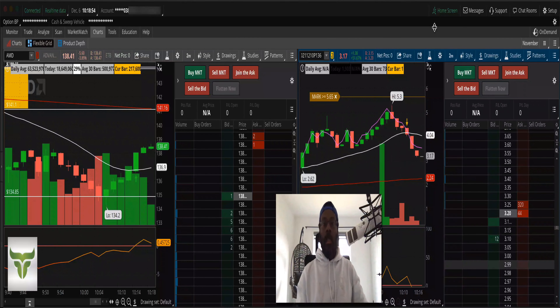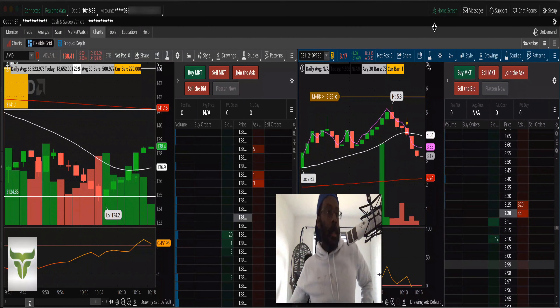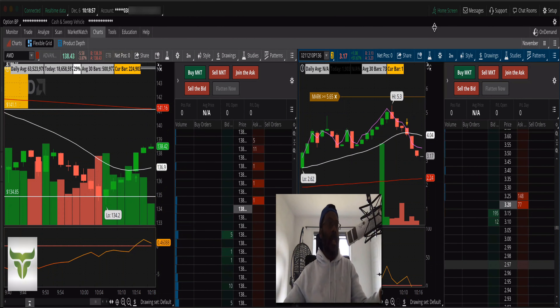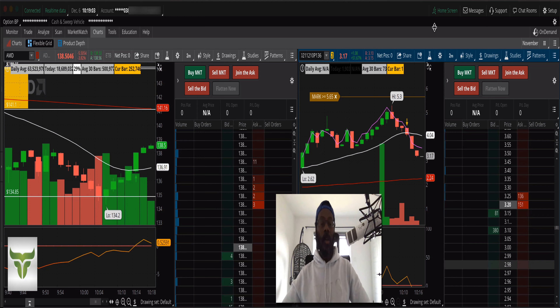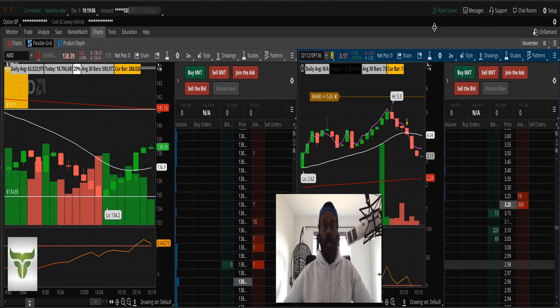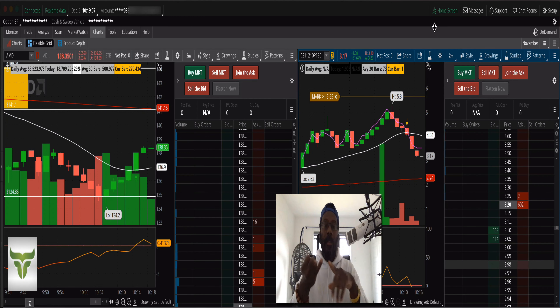Hey everybody, Double P here, welcome. In today's trading session — it's Monday, December the 6th — we just finished our live training session already, so I got to get my disclaimer out of the way first.